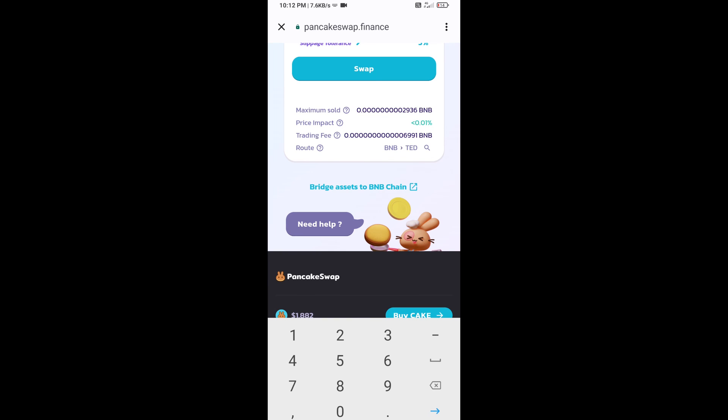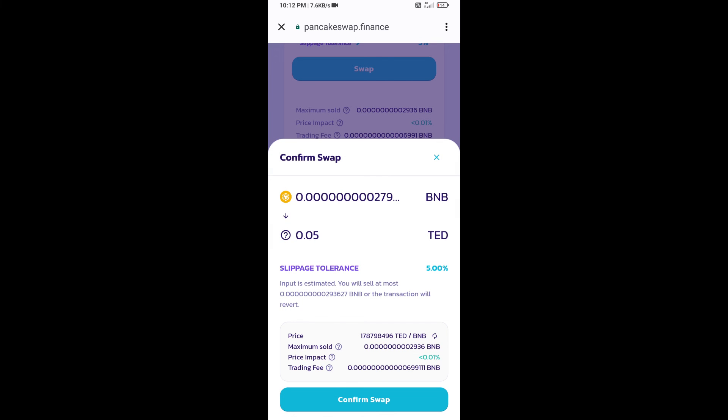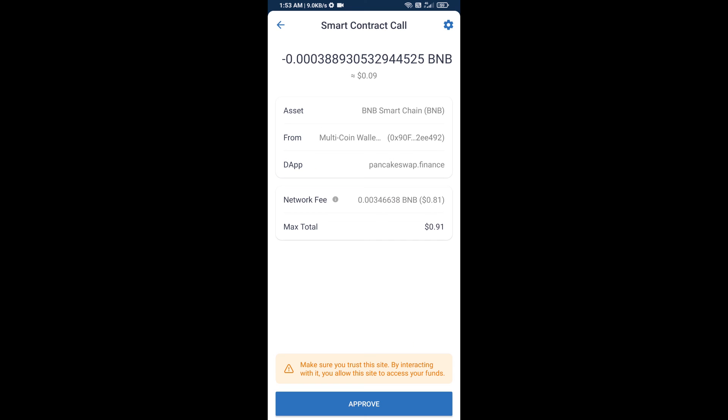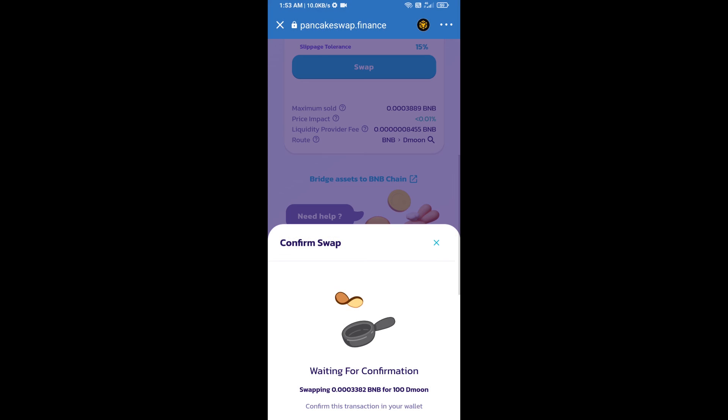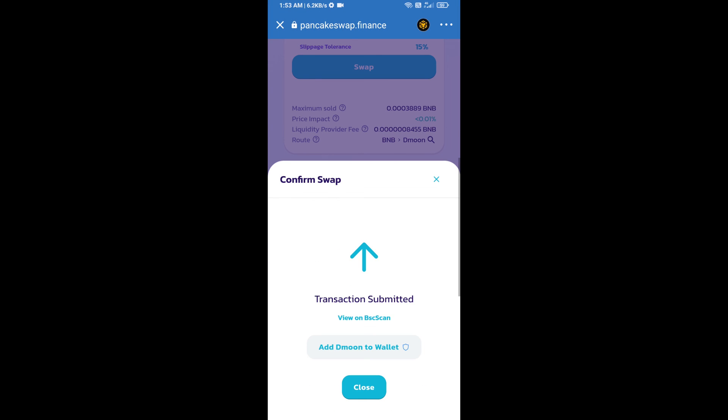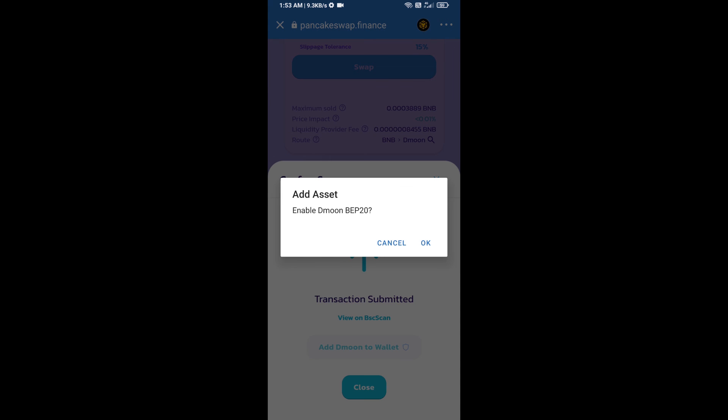Here you can check the transaction details. Click on confirm swap. Now approve this transaction. Then click on 'add to wallet' and click OK.